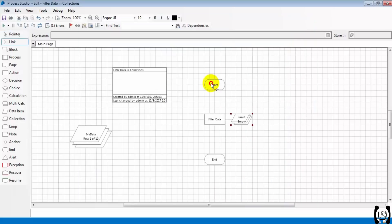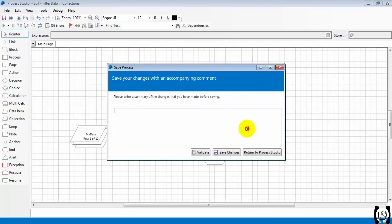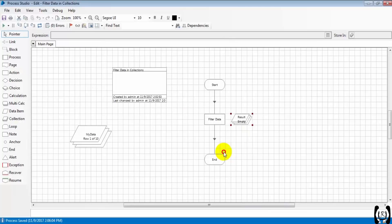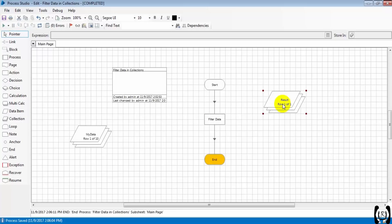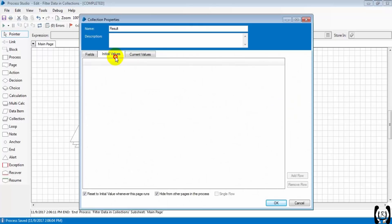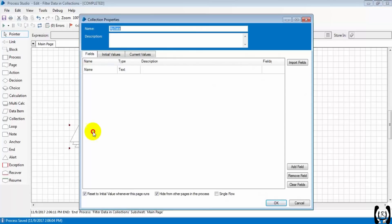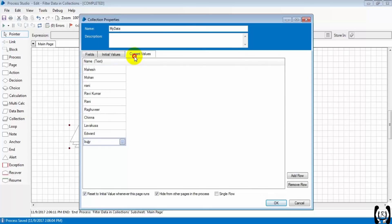Let's check, save and link the stages. Save it, this is the result collection. Let's run the bot — wow, we got one record! So there is one matching record. You can see here: mahesh.